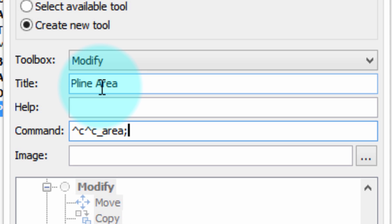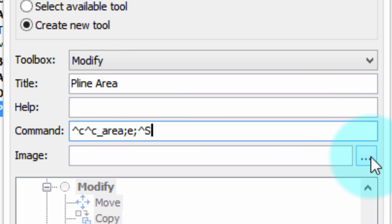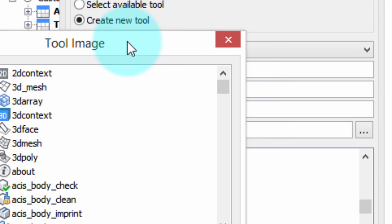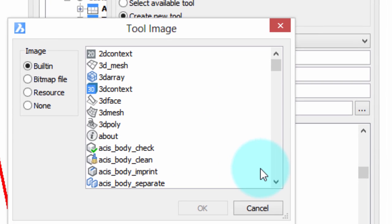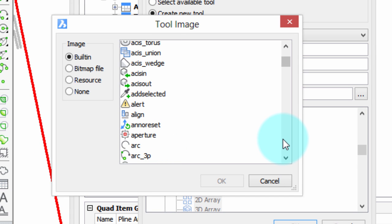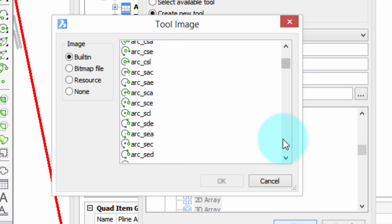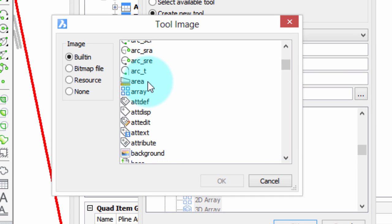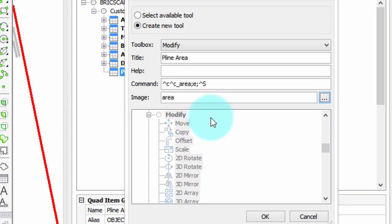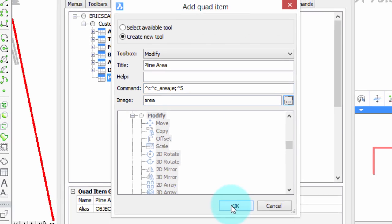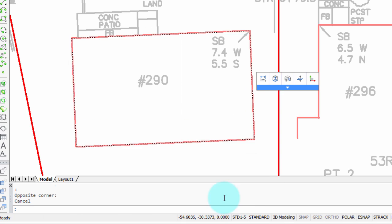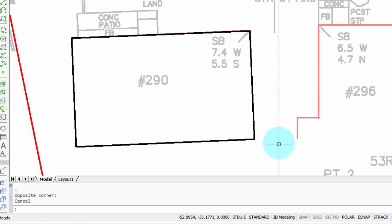We're going to be finding the area of an entity, so we type E, another semicolon, and then a special hidden meta-character, Control-S, which selects the entity currently highlighted by the QuadCursor. Finally, we have to include an image, otherwise this simply isn't going to be found, so we'll scroll through the list for one for Area. So we've got what we need. Click OK. Click OK a second time to close it.